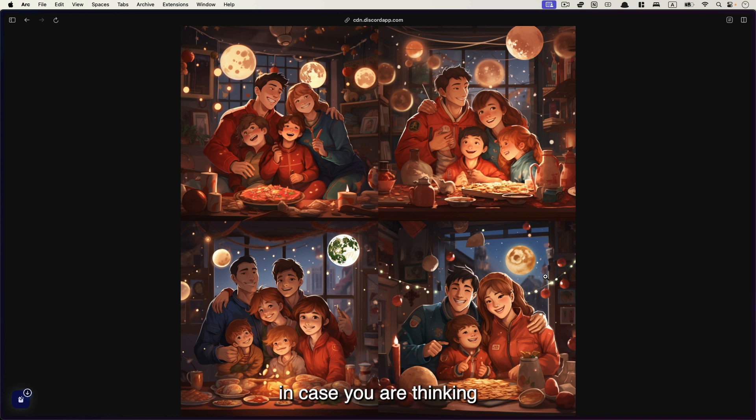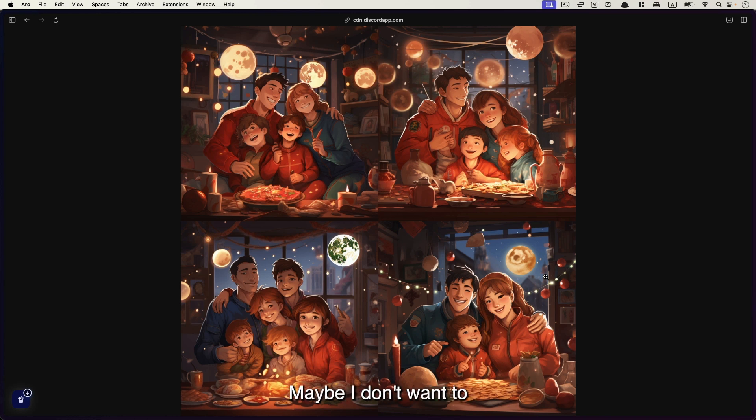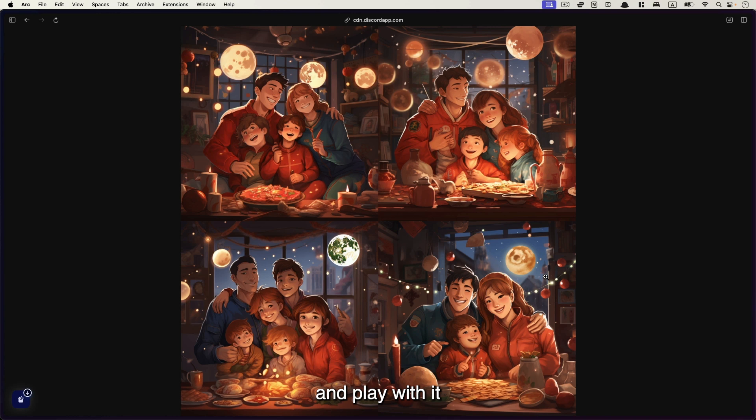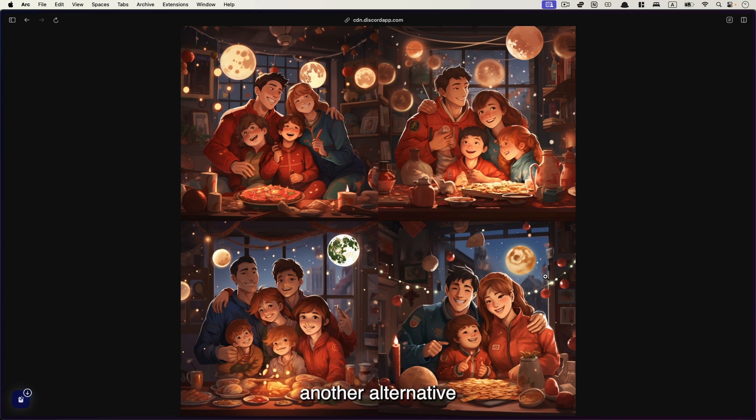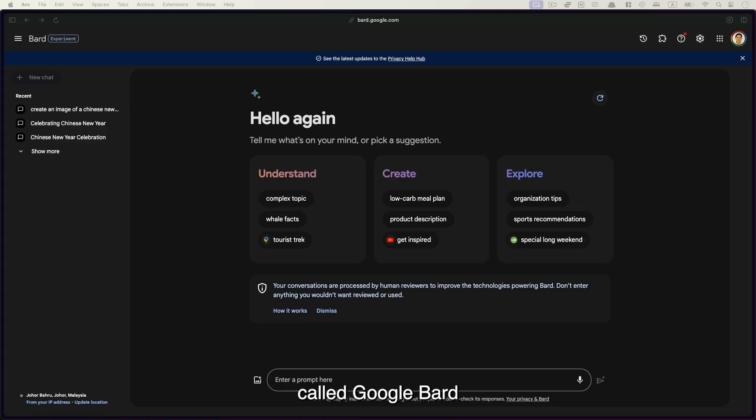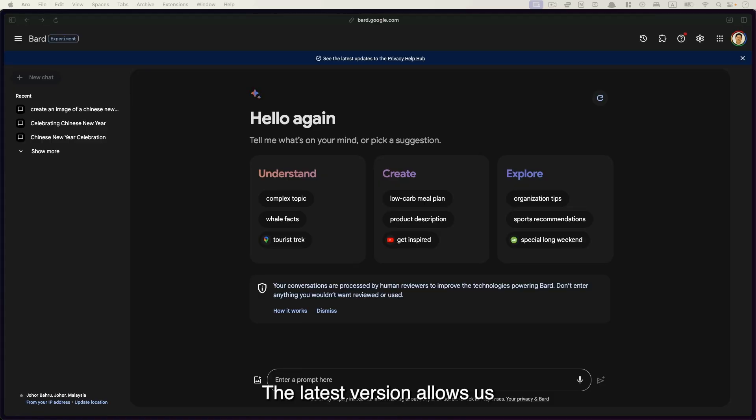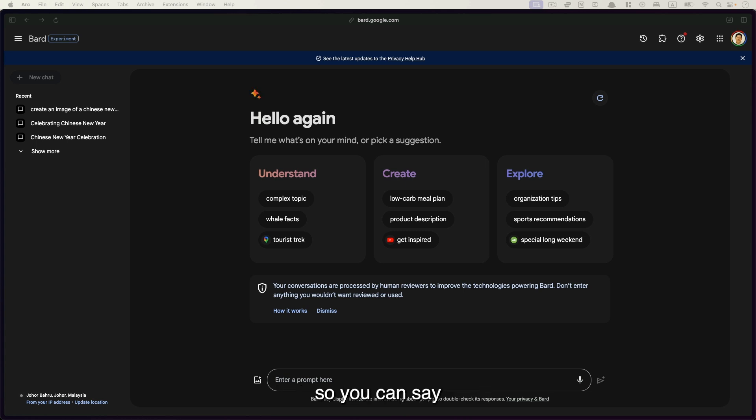In case you were thinking, maybe I don't want to spend so much money, or I just want to try out and play with it and see how it goes. You can also use another alternative called Google Bard. So go to bard.google.com. The latest version allows us to create image as well. So you can say, create an image of Chinese New Year.